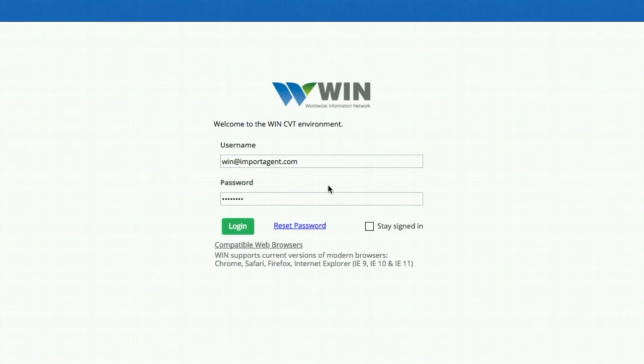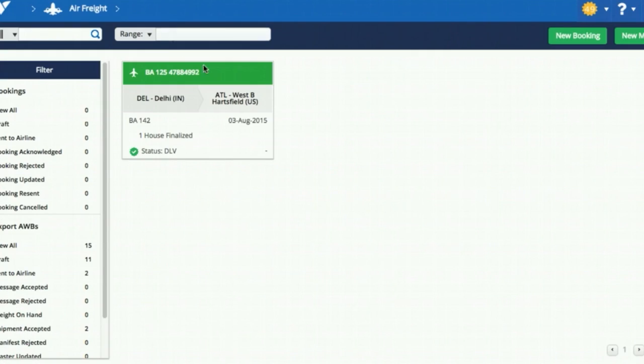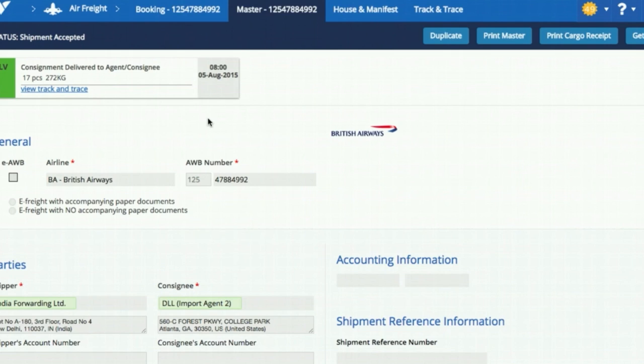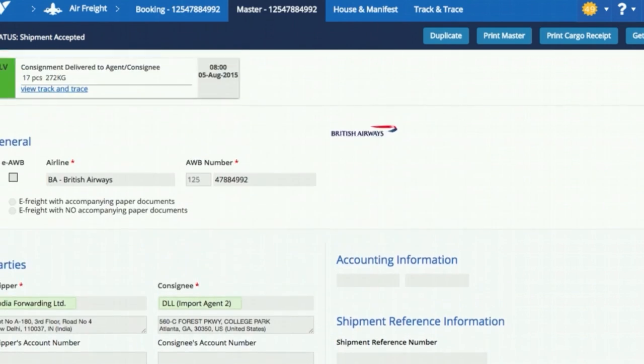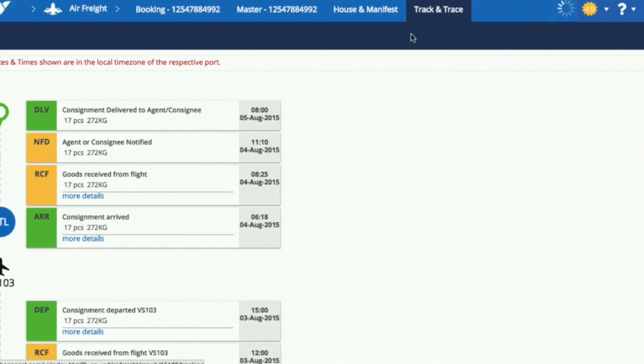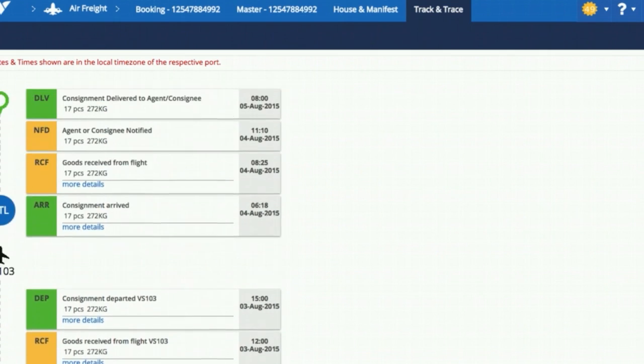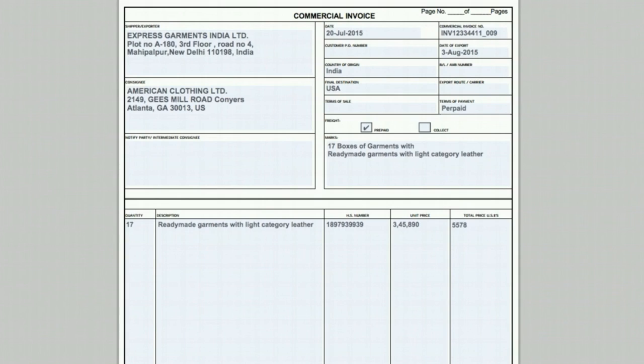If you have selected another WIN-connected forwarder as a consignee or notify party, then they can also see this airway bill on their dashboard. They can also see the complete track and trace for this airway bill. Any attachments such as commercial invoice or packing list attached by the origin forwarder can also be obtained.